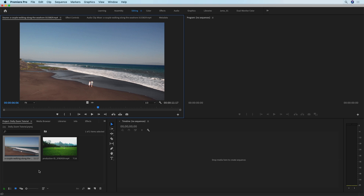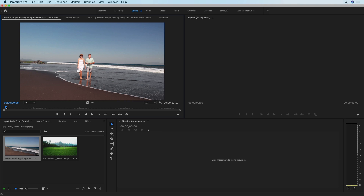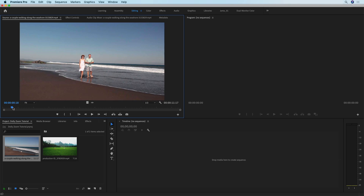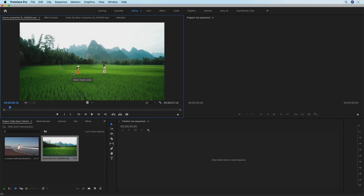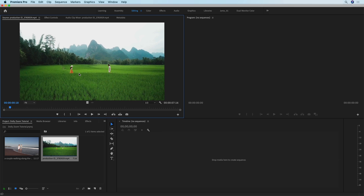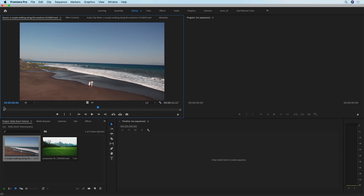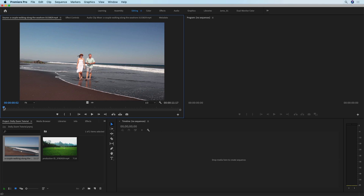The first and most important thing is that you need to shoot your clips in a resolution higher than you intend your final project to be. The first clip is shot in 4K and the final result is going to be in Full HD, which is 1920x1080p. The second clip is shot in Full HD and the final result is going to be 1280x720p, which is just HD. The second thing is how you need to shoot your footage.